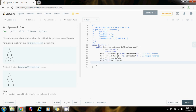Then we're going to use iteration — we're going to have a while loop. So while not queue one dot is empty, and not queue two dot is empty.